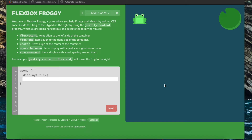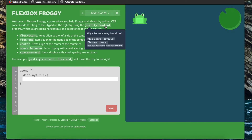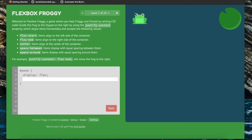Hi everyone, today we're going to learn some CSS flexbox properties by playing this game, Flexbox Froggy. For the first level we have to move this frog so that it's on top of the lily pad, and the way we can do that is by using the justify-content property, which will align flex items along the main axis.